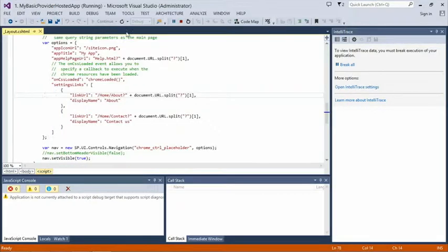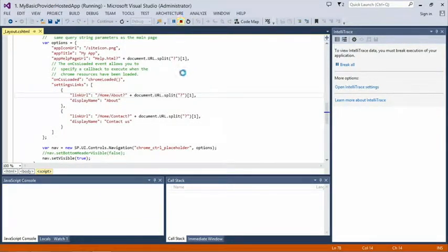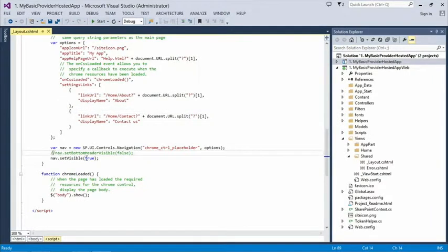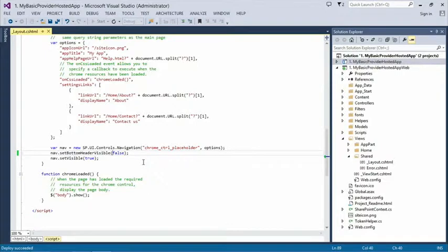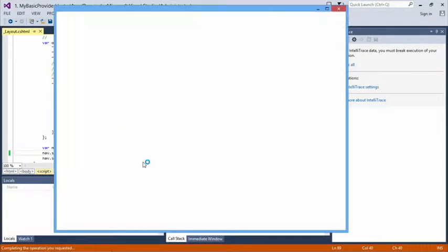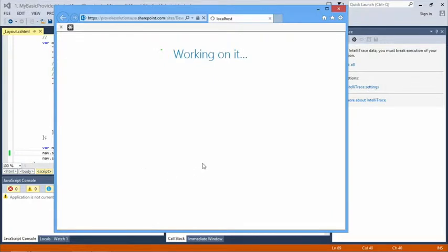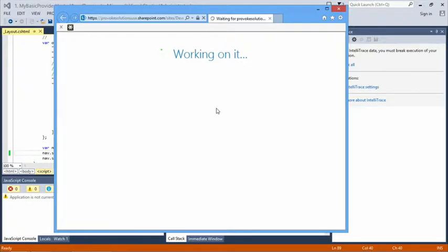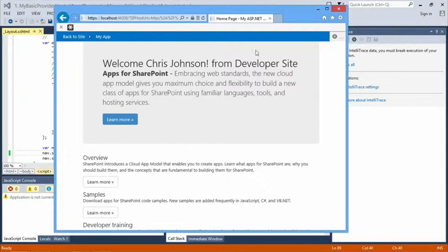A quick tip: there's a commented-out line called setBottomHeaderVisible(false). If you add that JavaScript function call, when your app loads it will hide the icon and title area at the top, leaving just the blue bar. This call is not documented on MSDN but works. It's handy when you just want a clean navigation bar without the app icon and title.